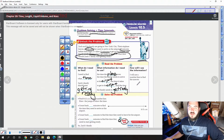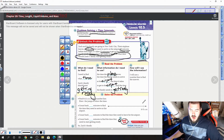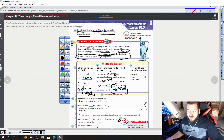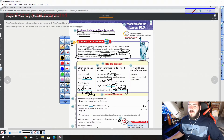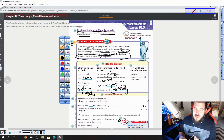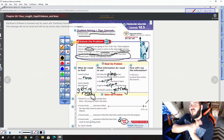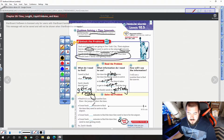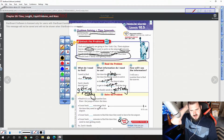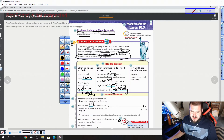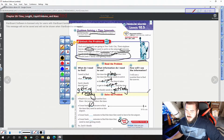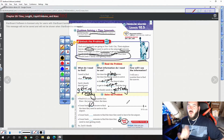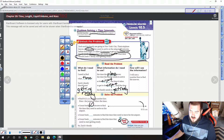How will we use the information? We will use a number line like we did in the last lesson to find the answer. We know they're leaving at 9:15, and why is 9:15 at the end? Because we're trying to figure out all of the time they need before they get on the airplane — all of this stuff is happening before 9:15, so 9:15 is the last thing that's going to happen. We need to count back 60 minutes to find the time they need to arrive at the airport. I know that 60 minutes is 1 hour, so 1 hour before 9:15 is going to be 8:15.